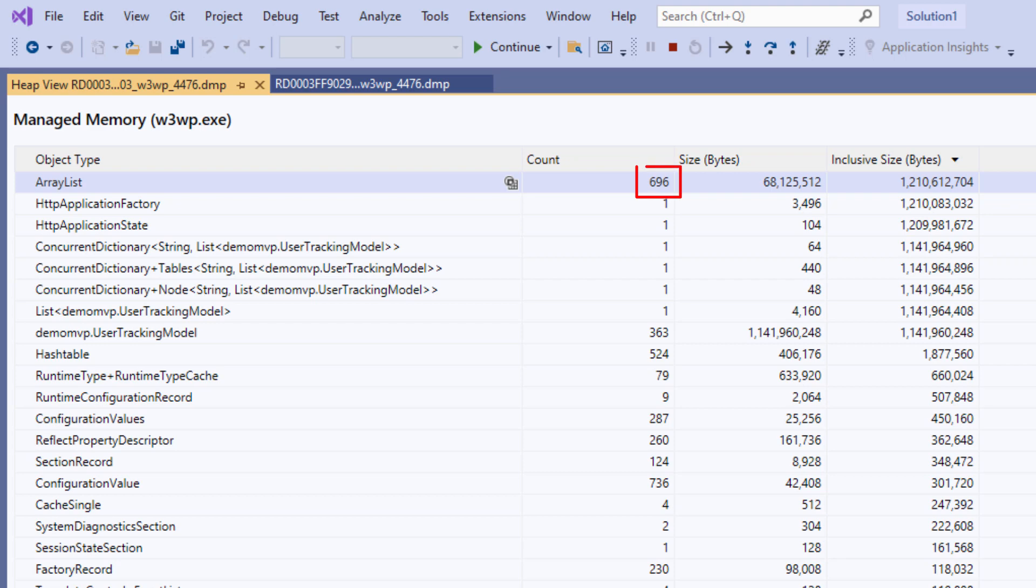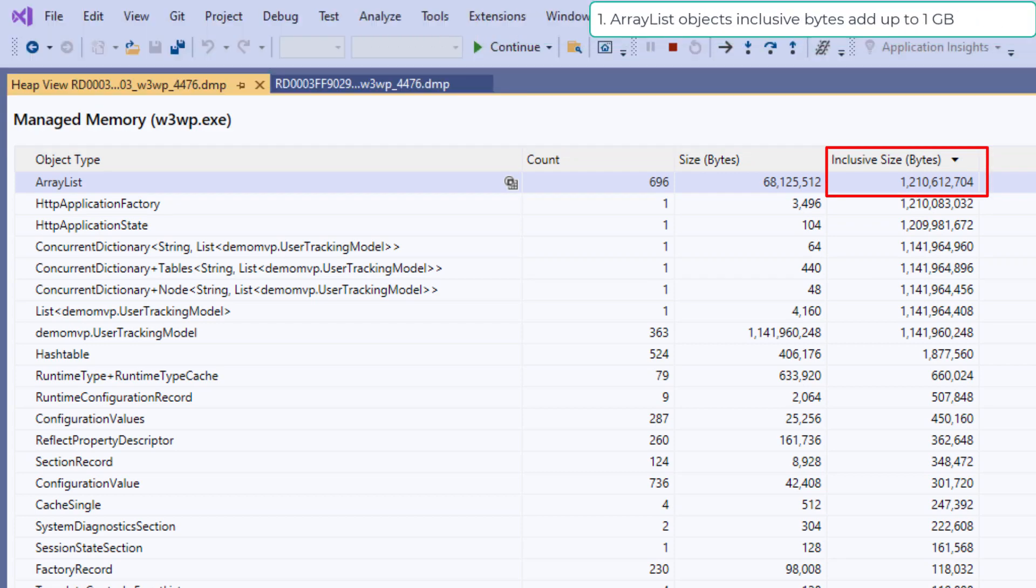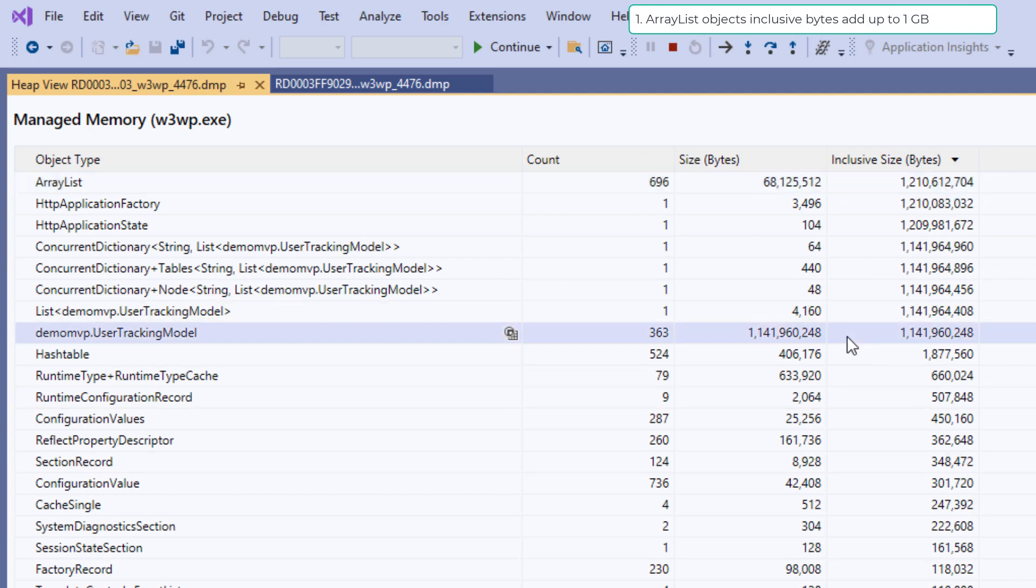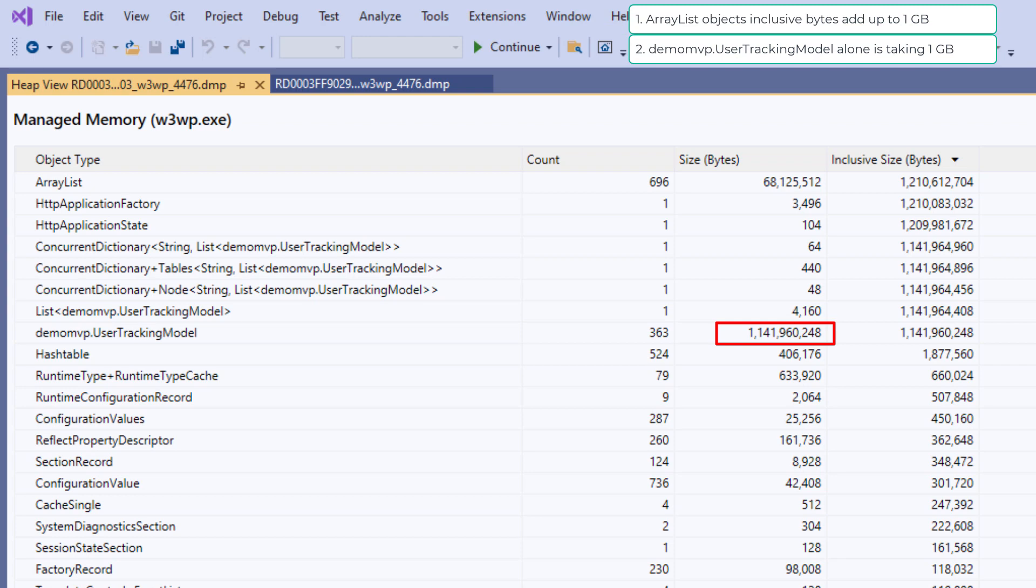Clearly we can see that we have roughly 700 objects of type ArrayList and they are taking about 68 meg of memory themselves. But the objects contained in the ArrayList are adding up to an inclusive byte size of 1.2 GB. So that's our culprit right there. If you scroll a little we can see that one specific .NET type has individual byte consumption of around 1.1 GB. So it seems that this type is somehow related to ArrayList. Let's see if we can draw that correlation.